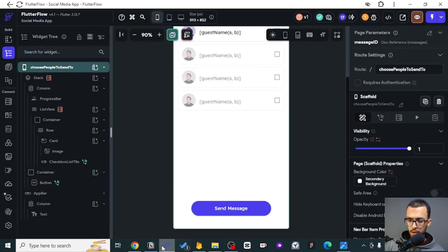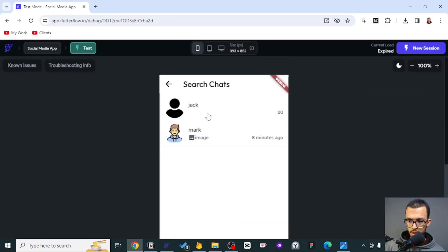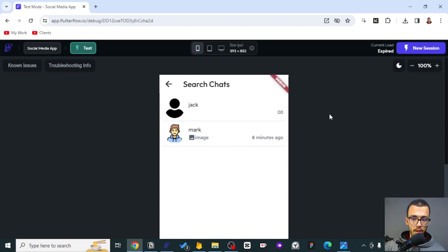The test was easy and it was good. The problem is that the last message does not appear correctly - whenever we share a message we need to update the last message of that chat. The last thing I shared was a text but it still shows an image, so we need to fix that too.